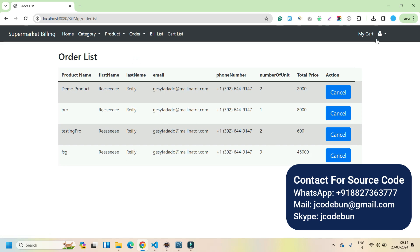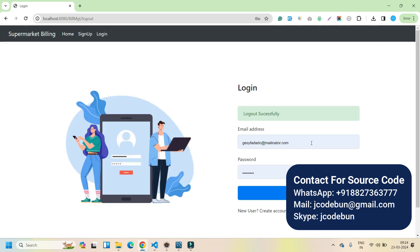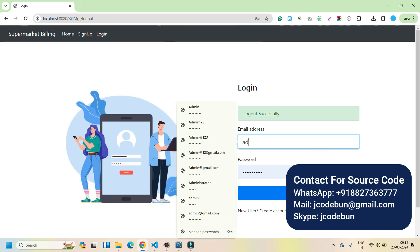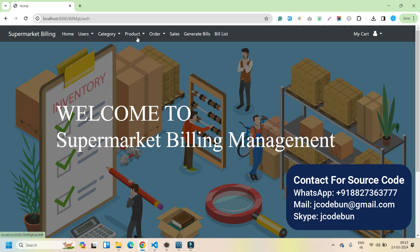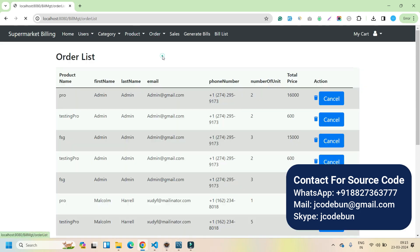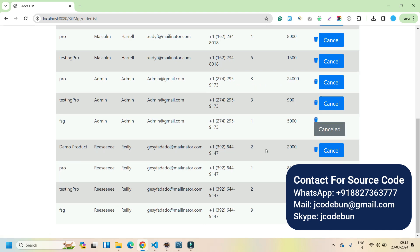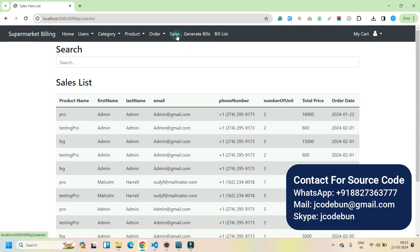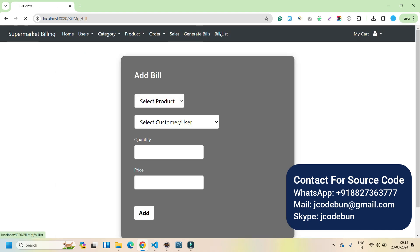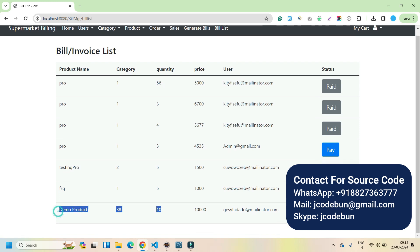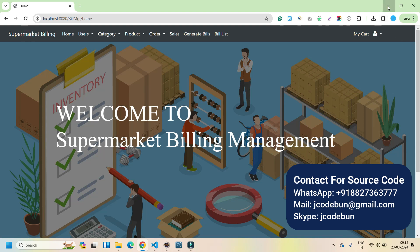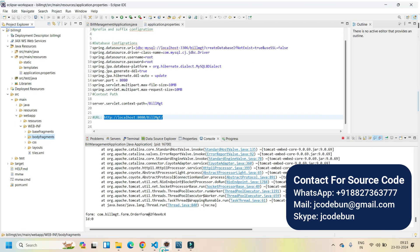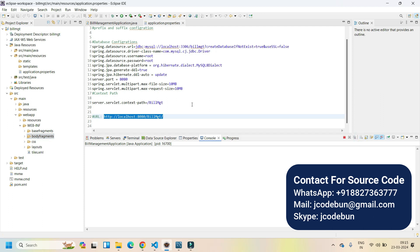Now let's quickly log in as admin and check what admin can see. In the order list you will see that new orders have come in. If I go to the bill list, you will see the bill is now updated as 'Paid.' That's all about this supermarket project built in Spring Boot and Hibernate with JSP.